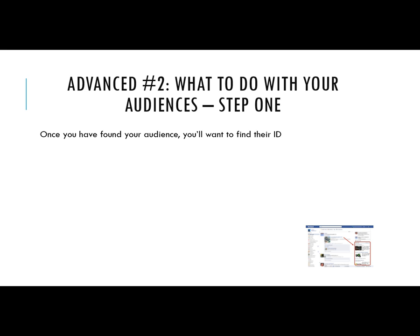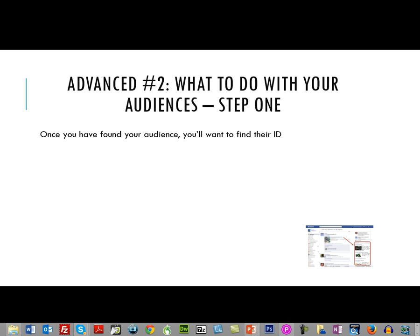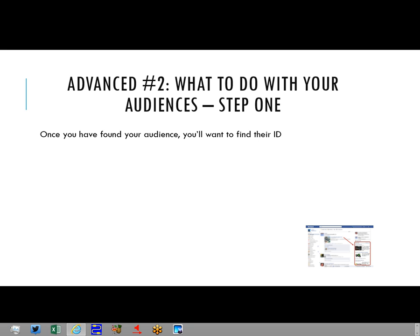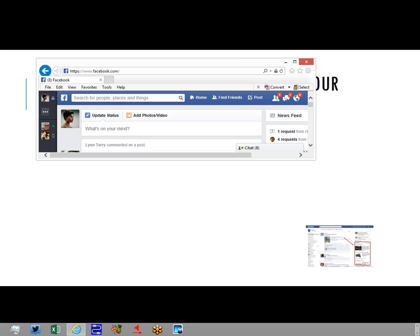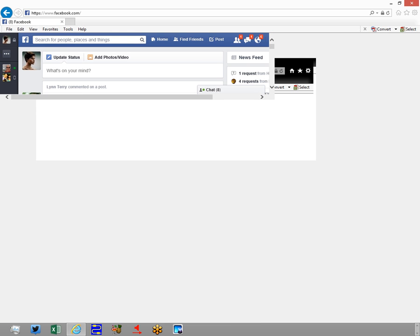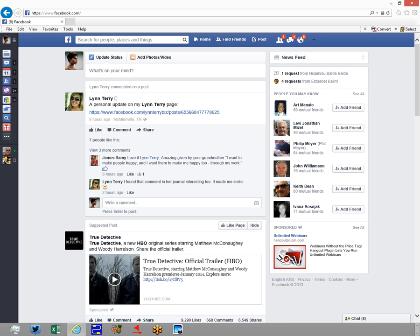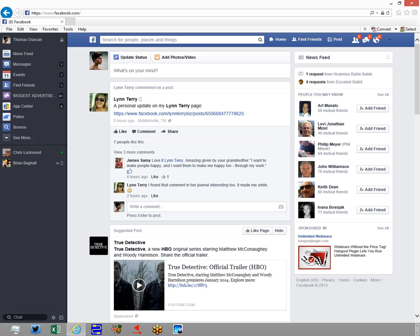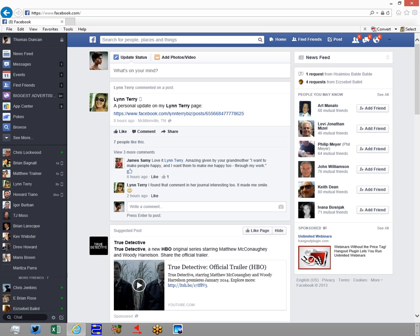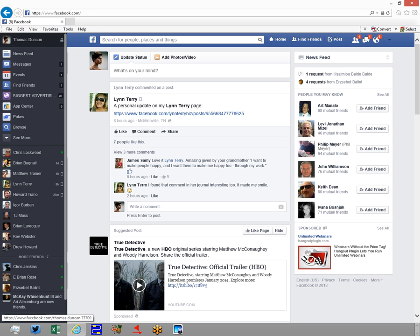And I'm going to show you that here on this page. I'm going to take you to Facebook. We're going to look at Thomas Duncan, which is me.